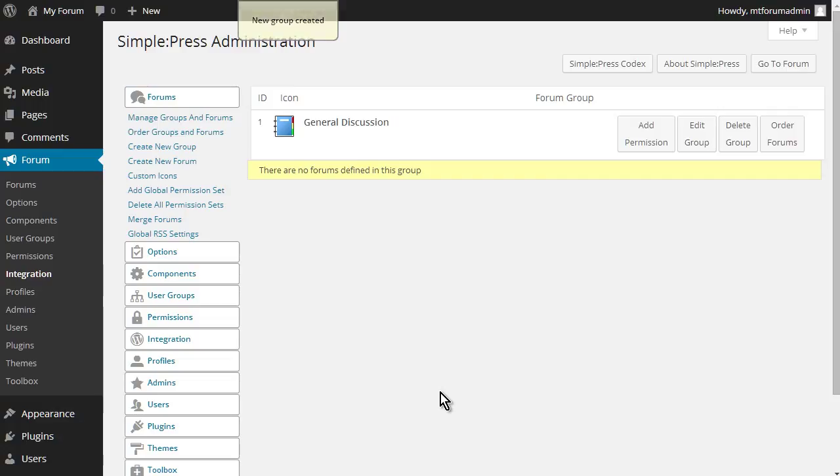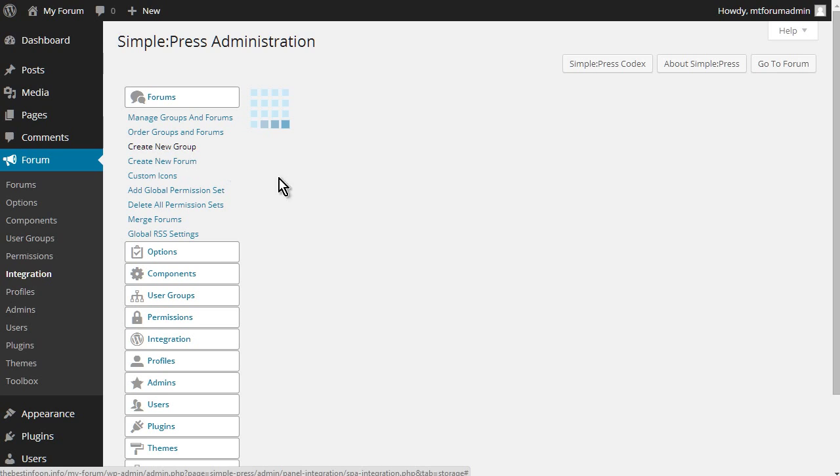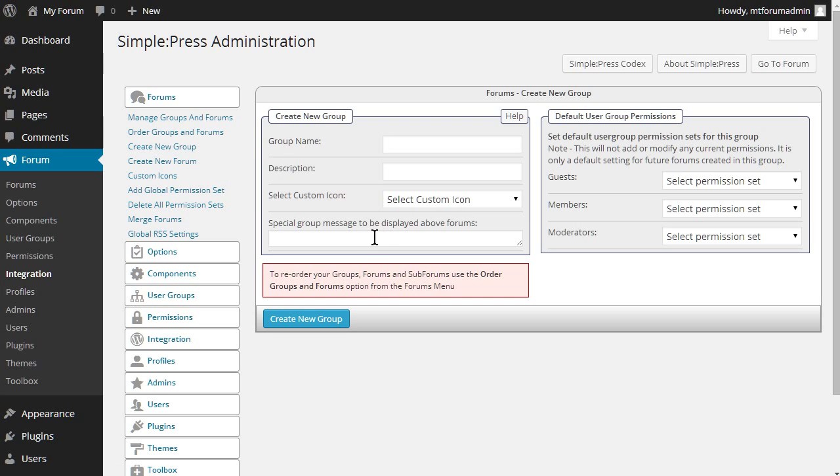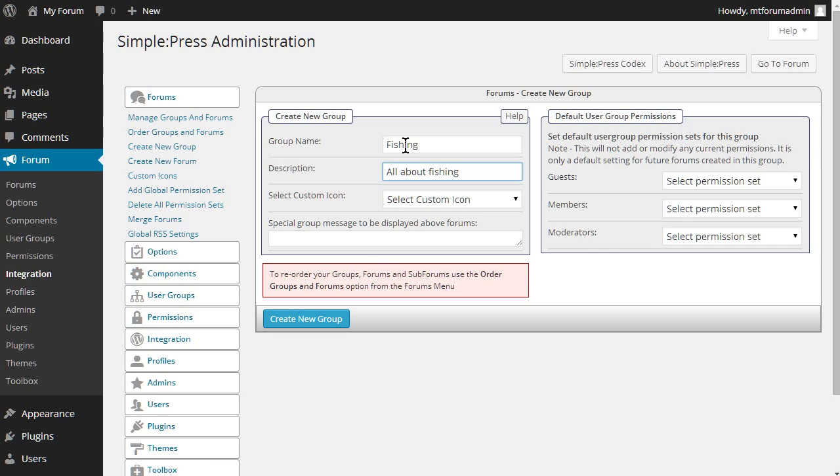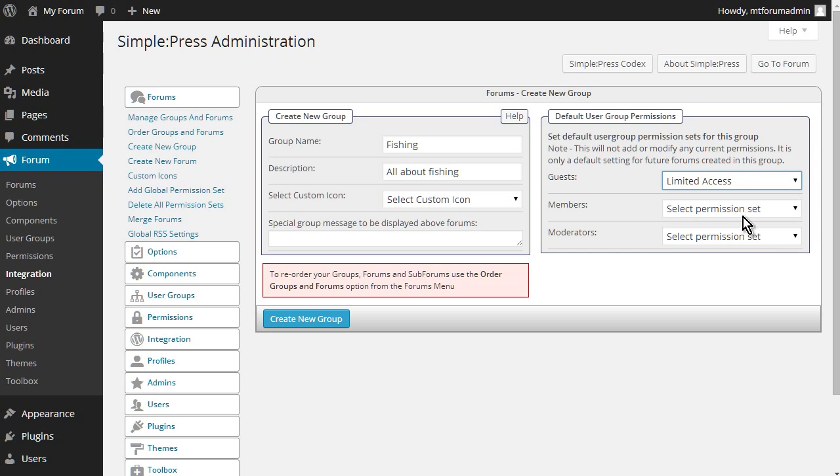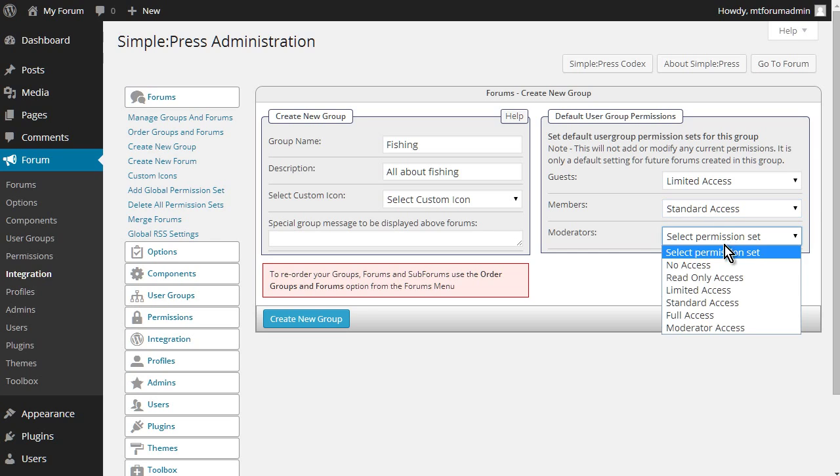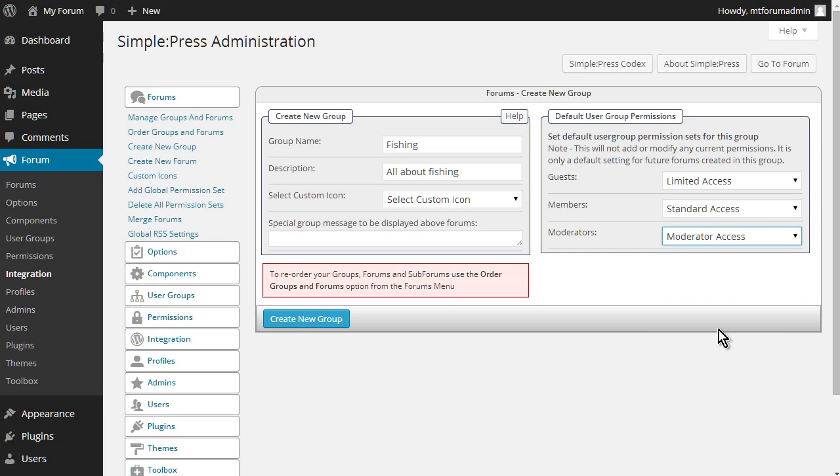And then let's create one more group. So let's call it fishing. We're all about fishing. Okay, now let's go here. We'll give guests limited access. We'll give members standard access. And moderators moderator access. Let's create.